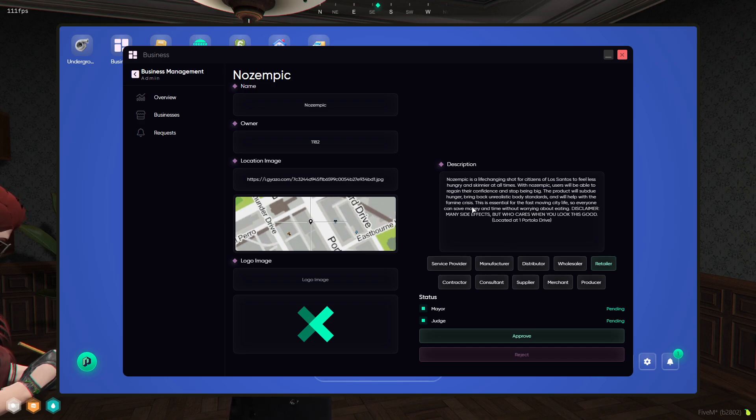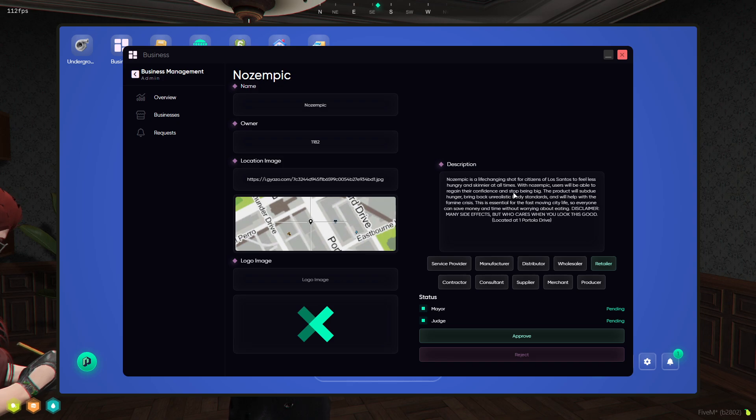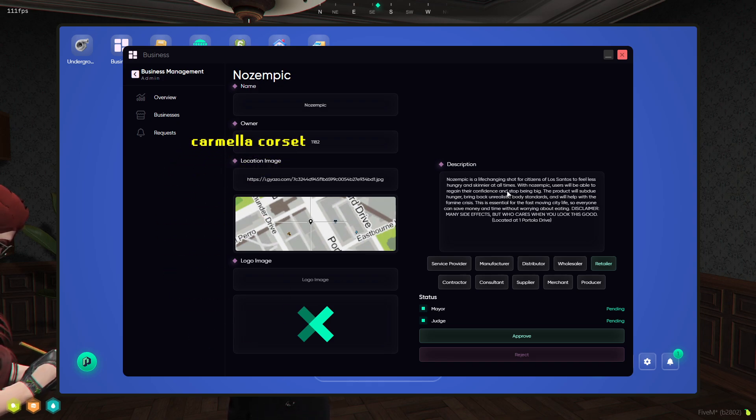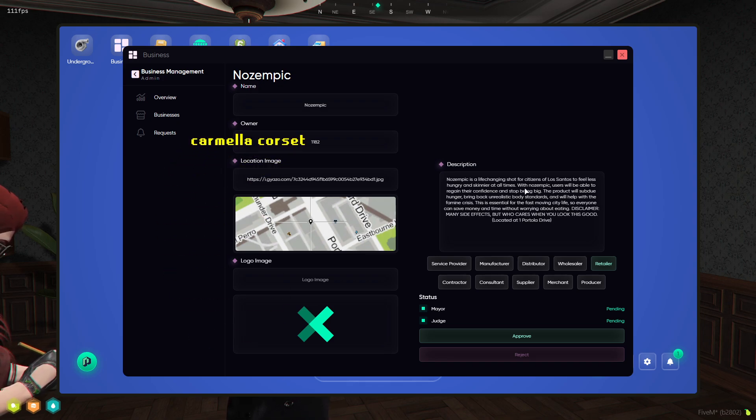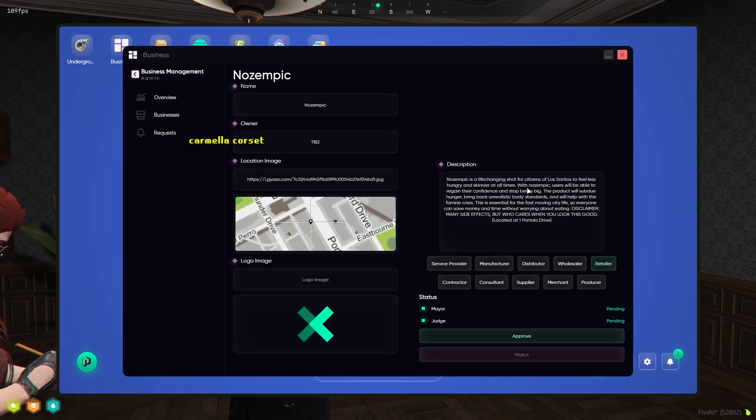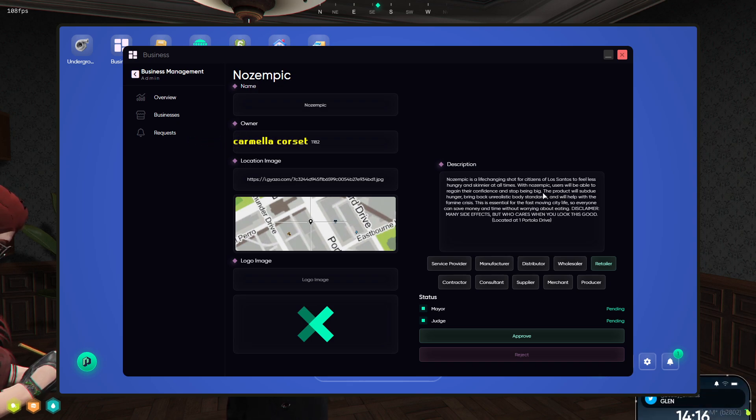Making the list. Nozempic is a life-changing shot for citizens of Los Santos to feel less hungry and skinnier at all times. With Nozempic, users will be able to regain their confidence and stop being big.